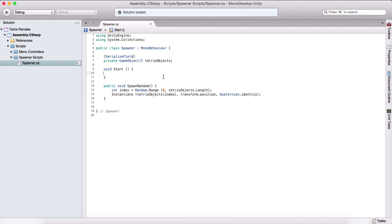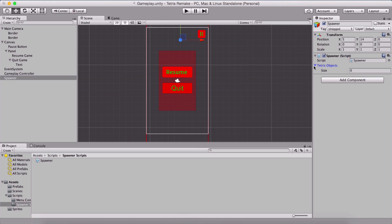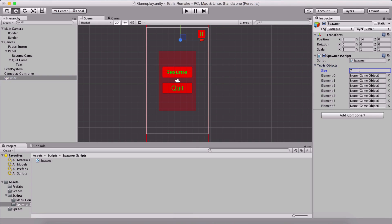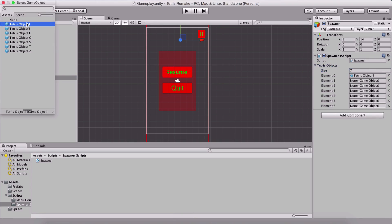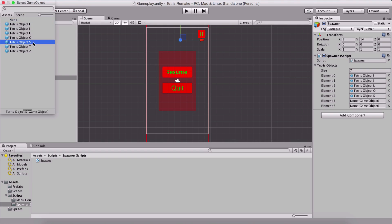We are going to call SpawnRandom inside of the Start function. Now let me go to our spawner, select our Tetris game objects array — we have seven of them — and we are going to drag and drop each of them one after another. So we have I, now we have J, after that we have L, next we have O, next we have S, T, and finally Z.